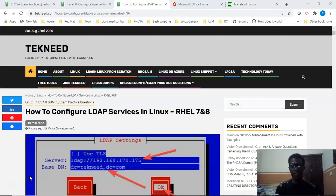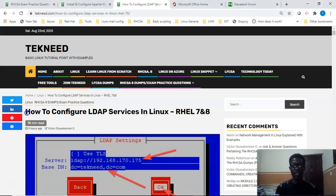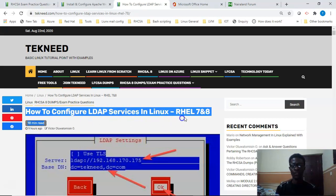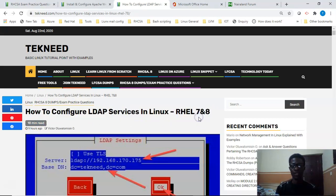Hi everyone, my name is Victor and I'm one of the officers of teKneed.com. Today we're going to continue our course and look at how to configure LDAP service on Red Hat 8 system.